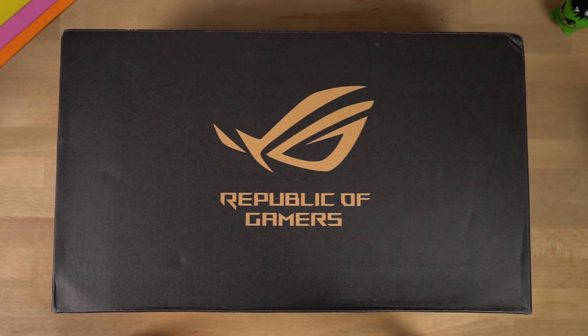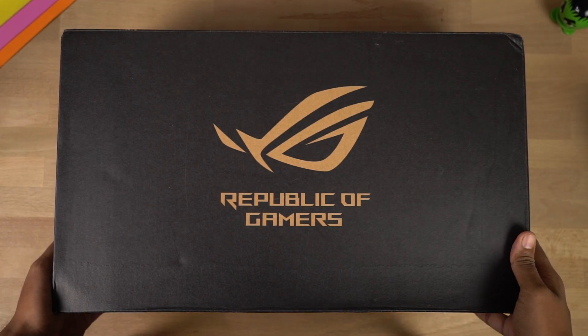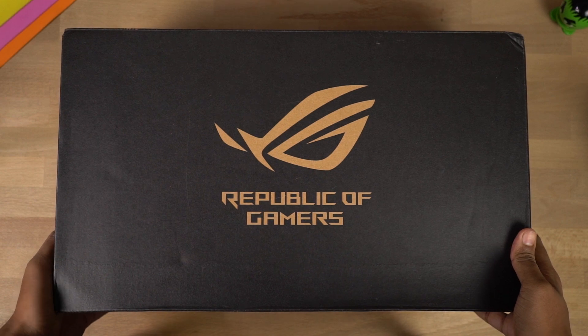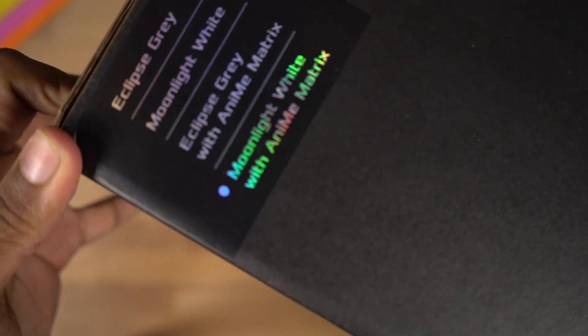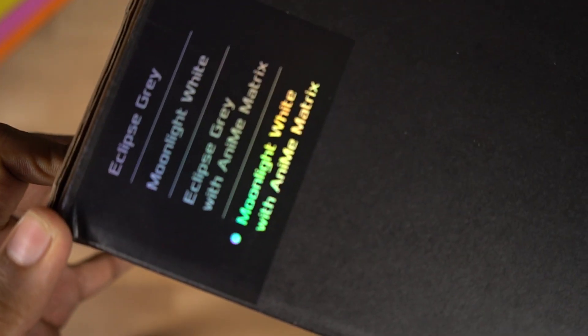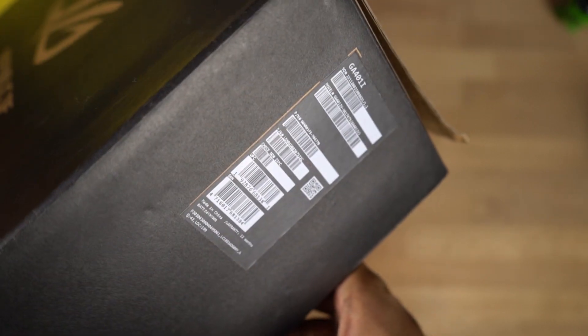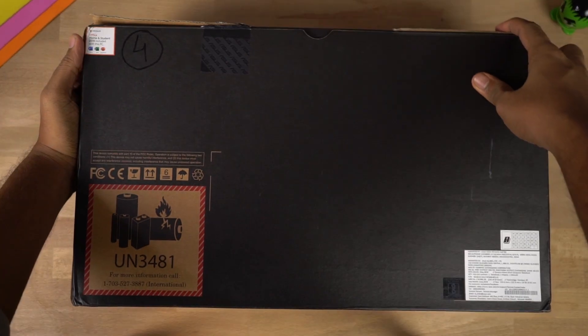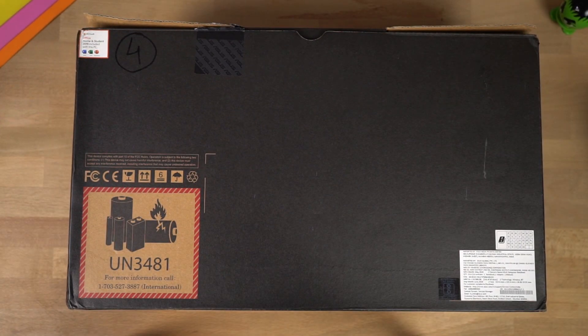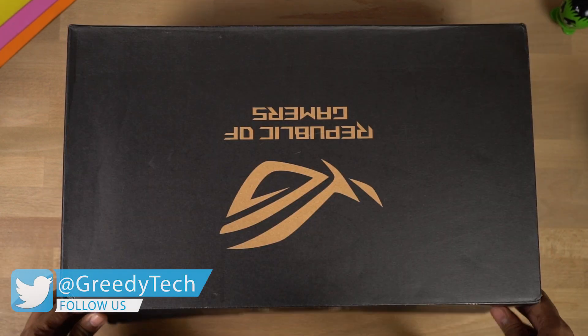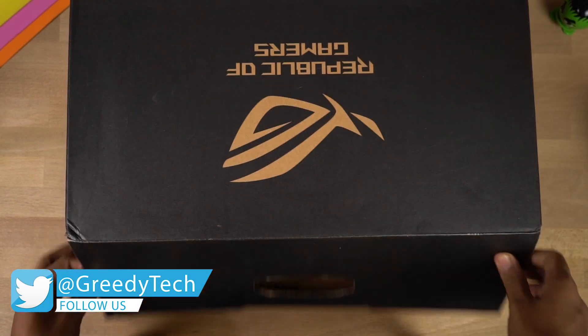Here's the box. On the front, we have the ROG logo. It says Republic of Gamers. On one side, it has the color option names. On the other side, there are some specifications. On the back, it has a model number along with some more specifications. Now, let's unbox it.